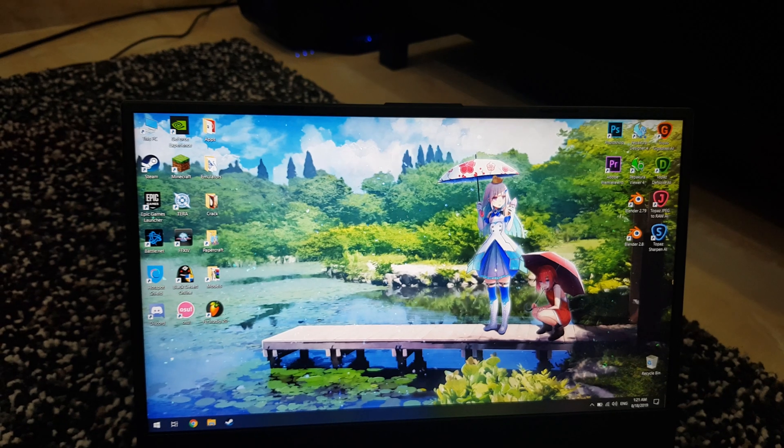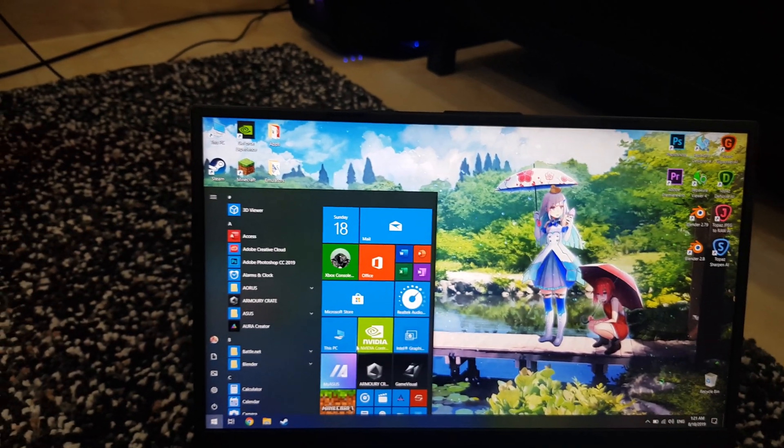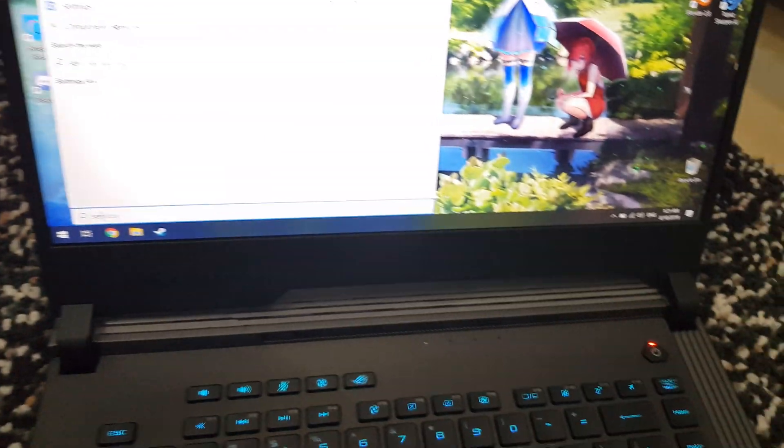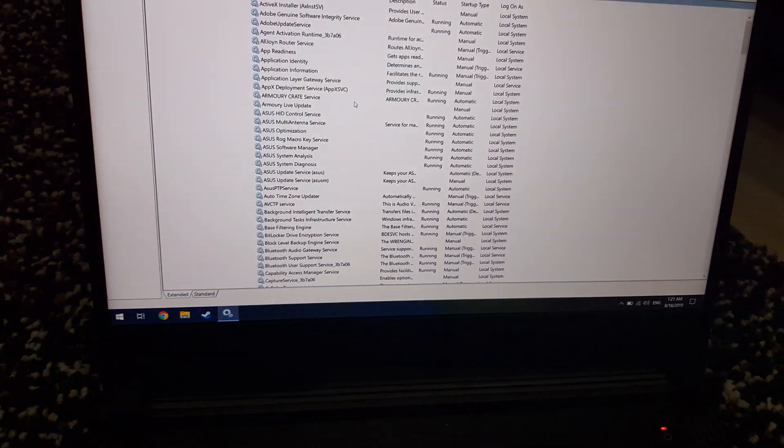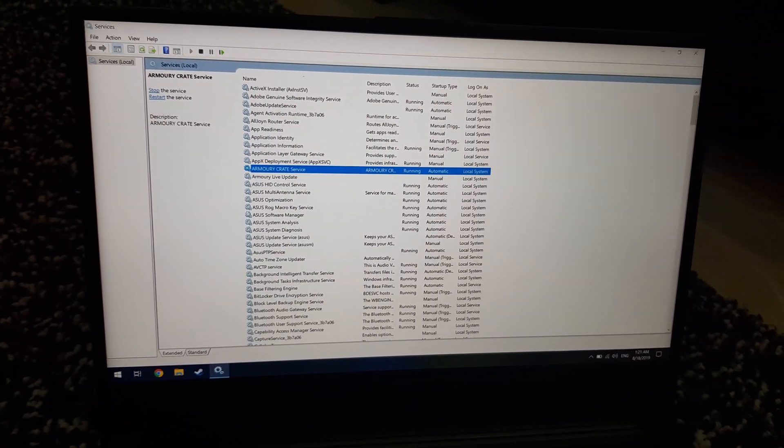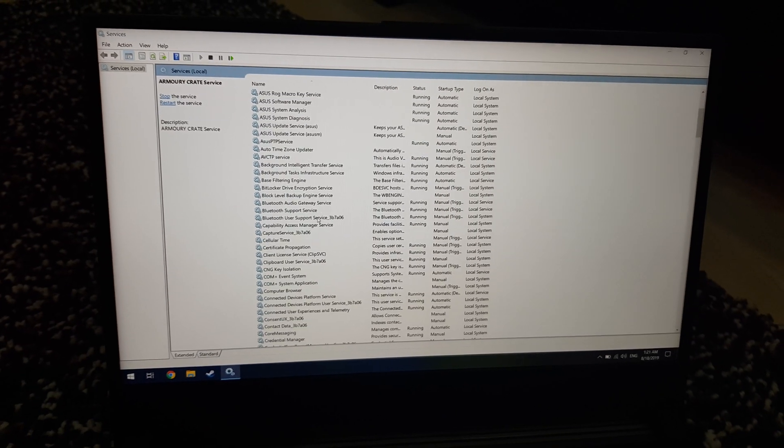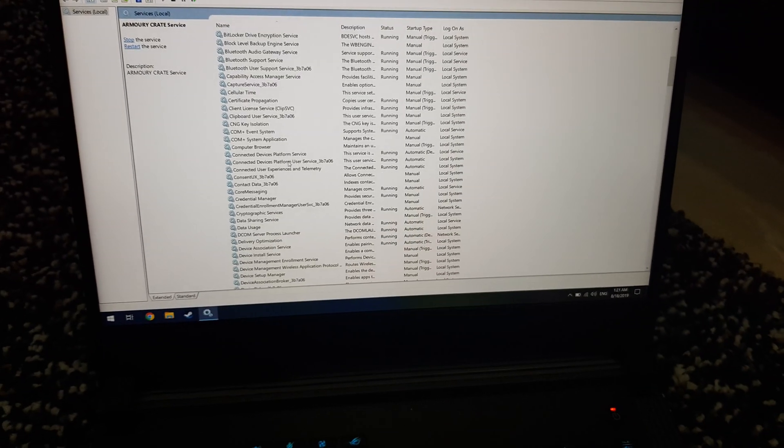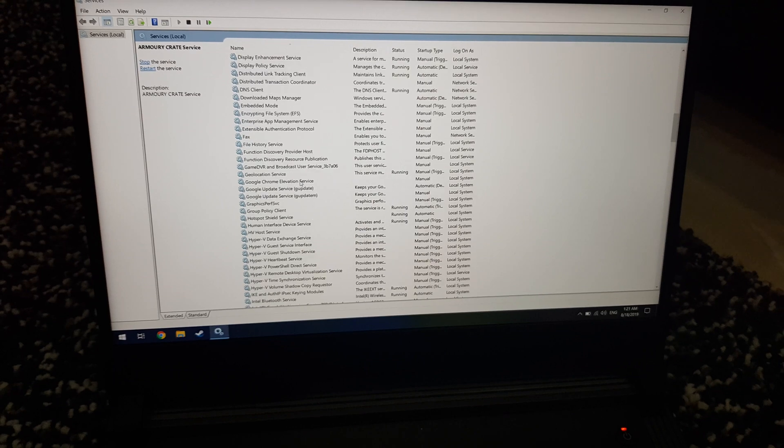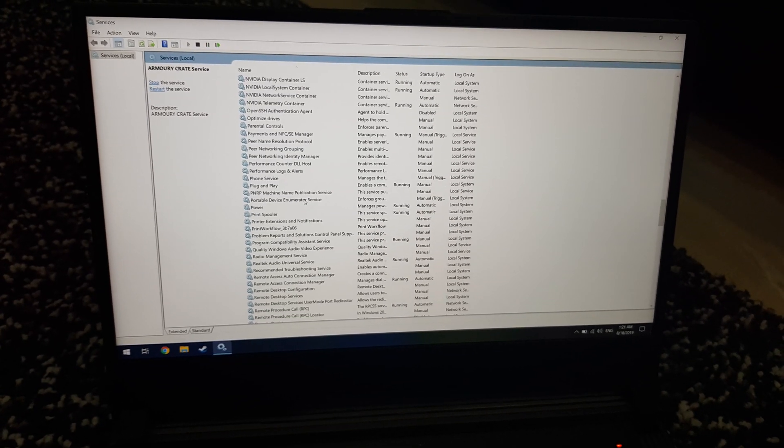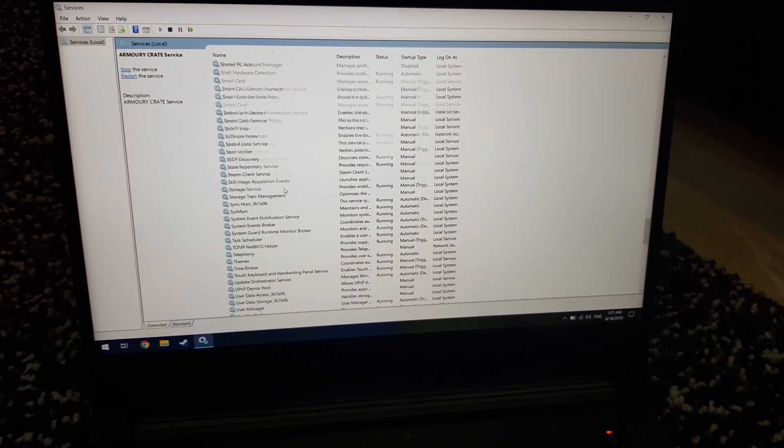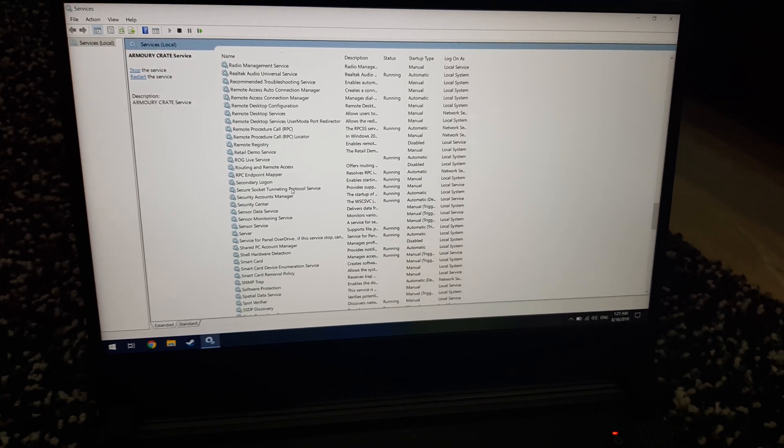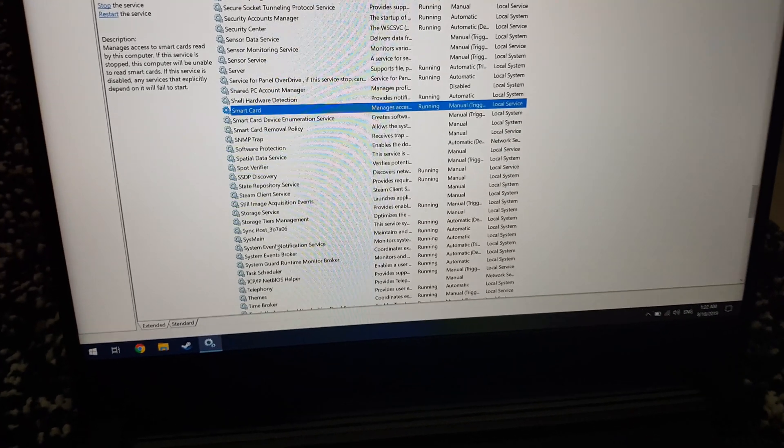If you just type in Windows Services, you'll be able to find this menu. Just don't change anything in here like you might ruin your PC if you do that. Just look for the smart card service, here it is.